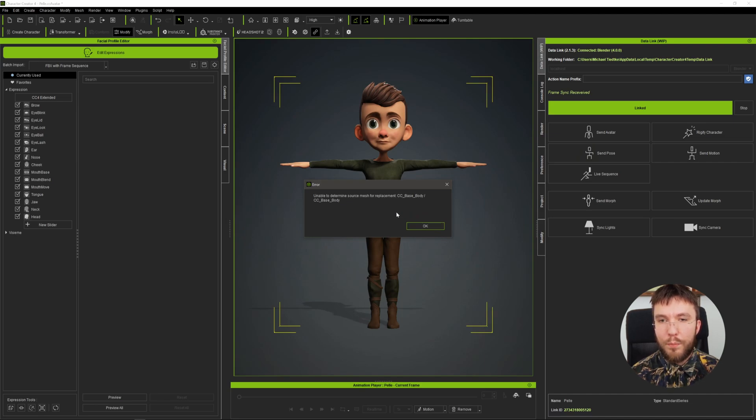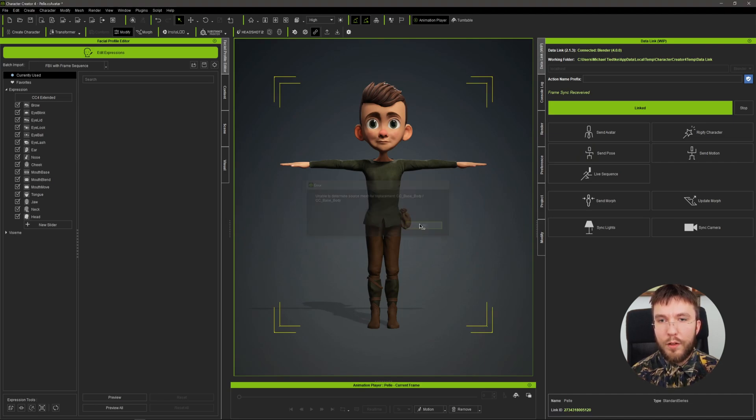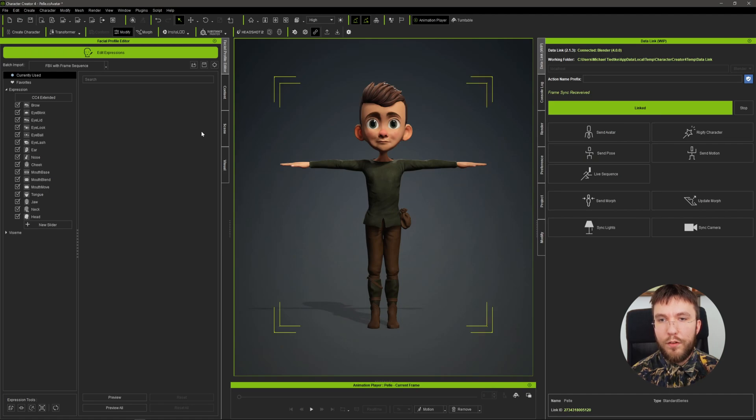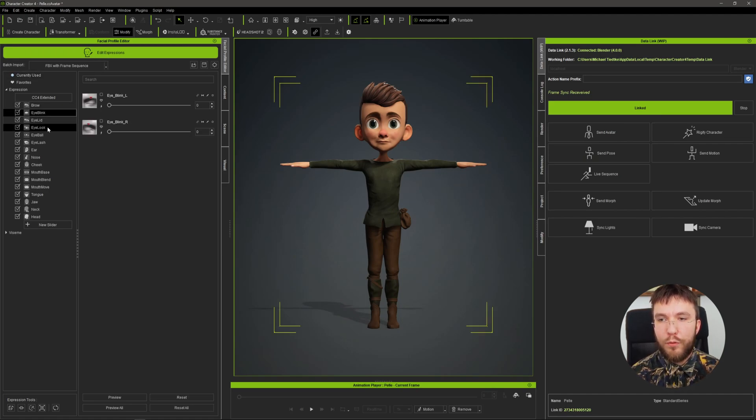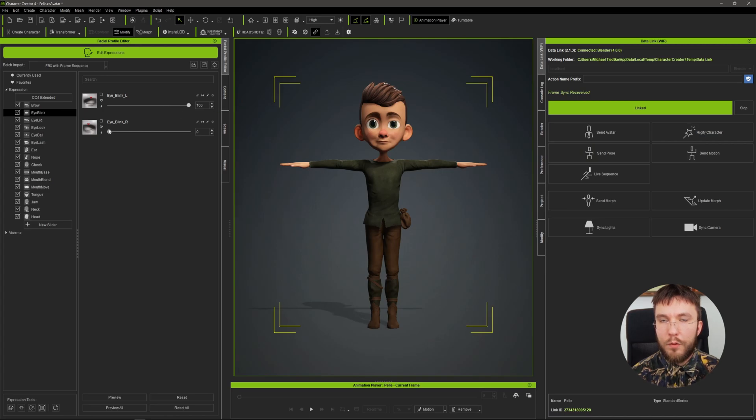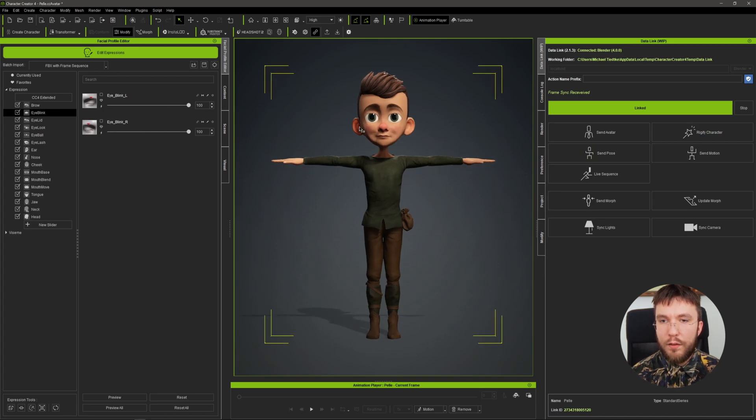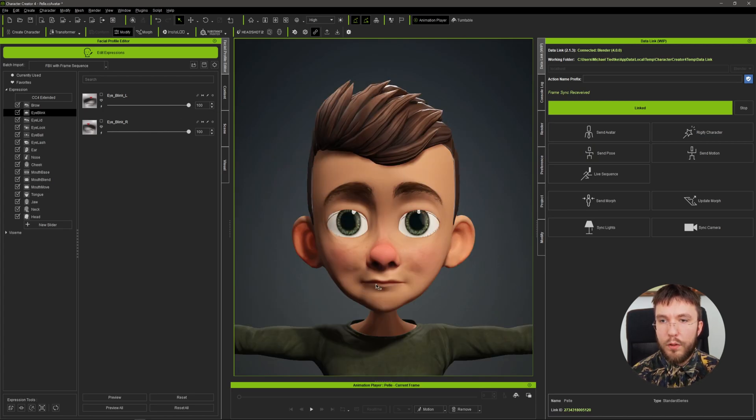Let's jump back to Character Creator 4 and go into the facial profile editor which is where you can modify your blend shapes for the character. I'm going to change the value of the blink all the way up to 1.